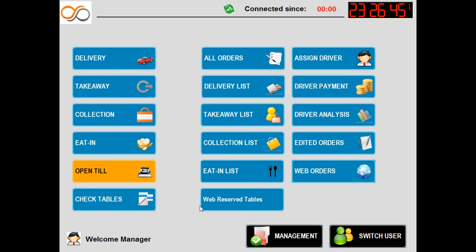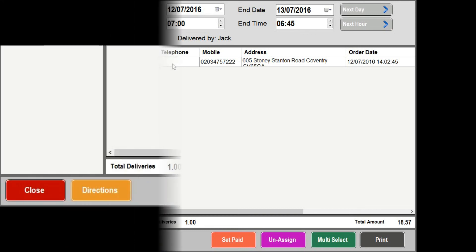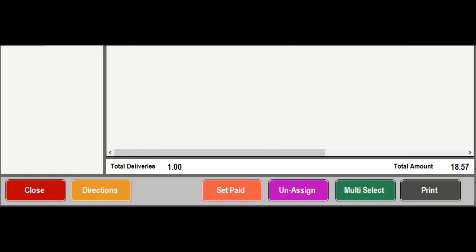Now if we press close and the driver payment button we can see it shows the orders we have just assigned to our driver and clearly shows the total amount of deliveries they have taken and their amount due. We can also set the order as paid and unassign the order.